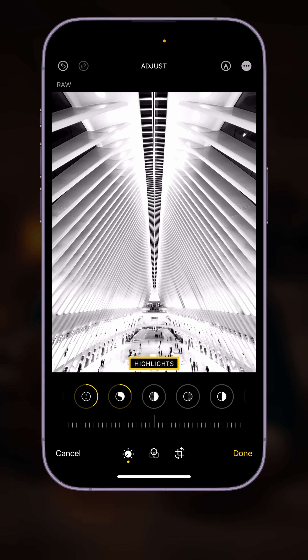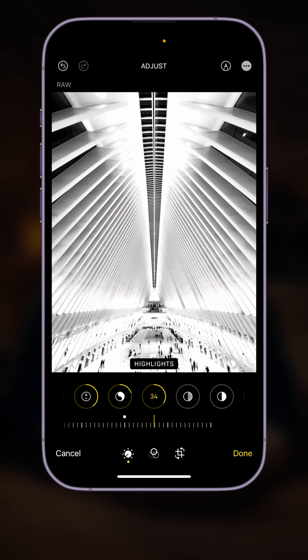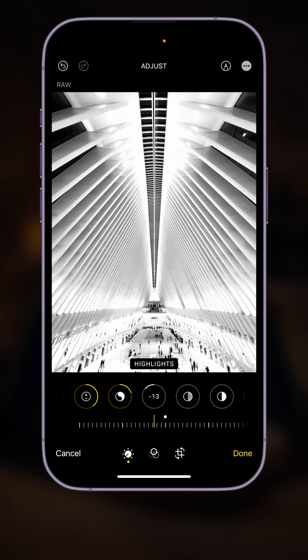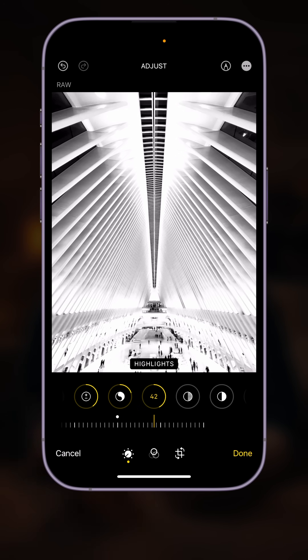Let's talk about highlights — the very brightest portion of the image. We can use the highlight slider to make the brightest parts even brighter, though in this case I start to lose a little detail. Or we can drag it negative to recover detail in the brightest parts. For this photo, I don't think we need to recover or increase the highlights — we got the exposure pretty good using the exposure and brilliance adjustments already. So I'm going to leave that at zero.